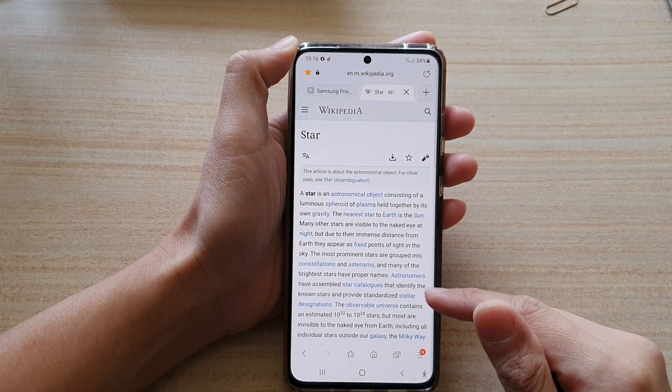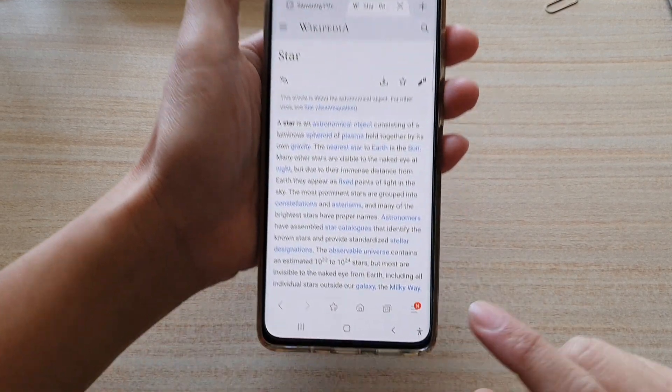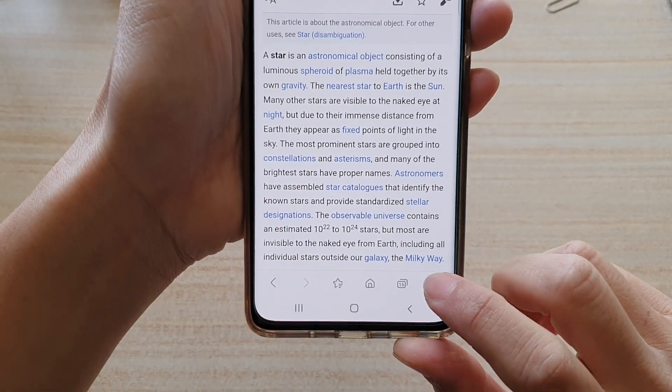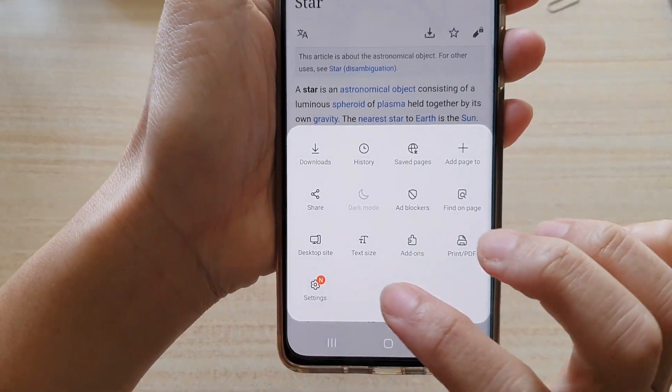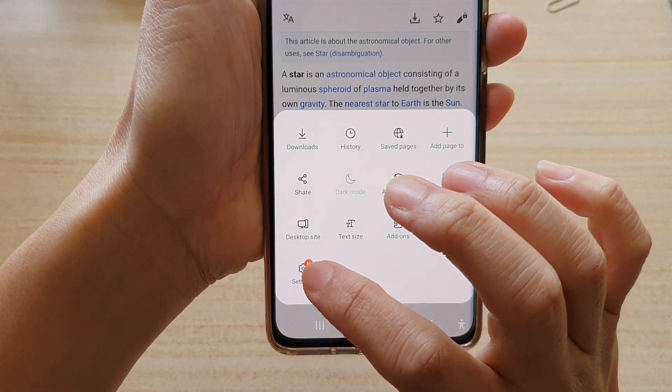Once it has launched, tap on the menu key at the bottom. From the pop-up, tap on Settings.